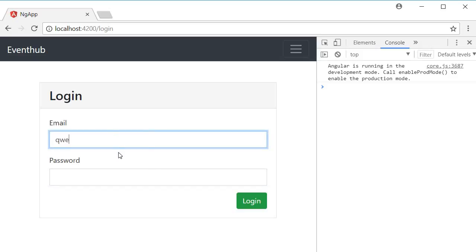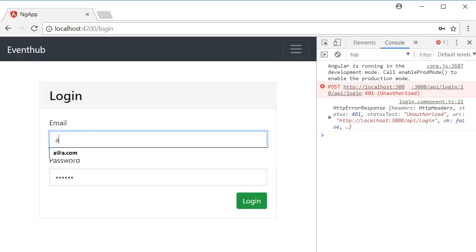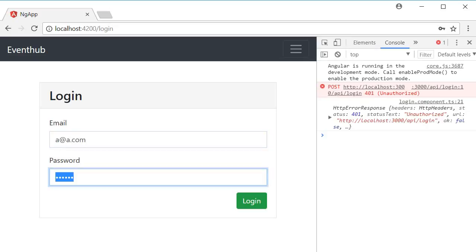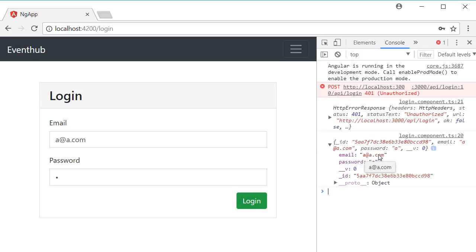Now if we test with invalid credentials we get back a 401 error. With valid credentials though, so a at a.com and password of a, if you click on login you should see the details of the user. So if I expand this, email is a at a.com and password is a.